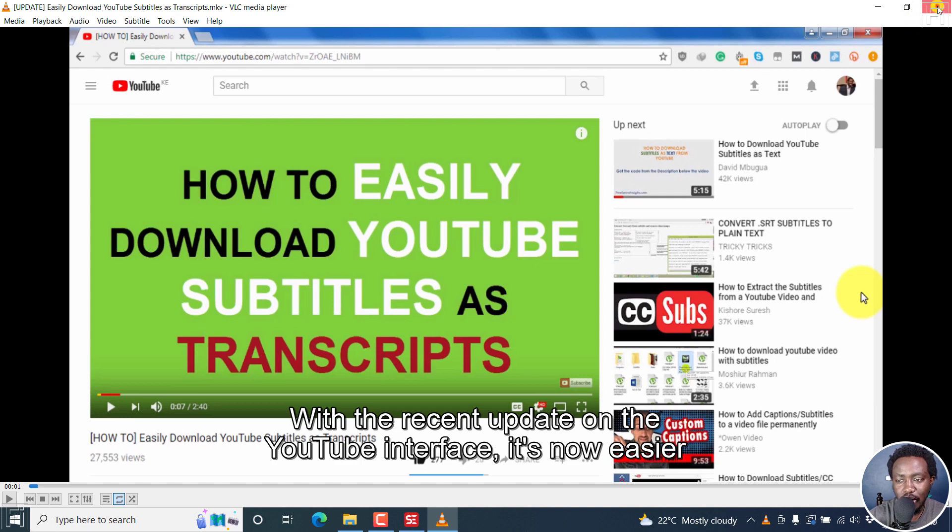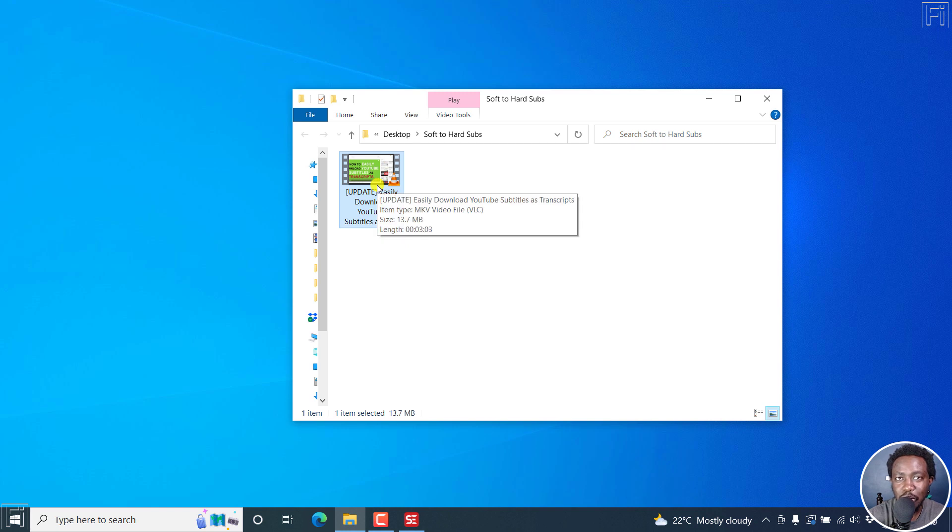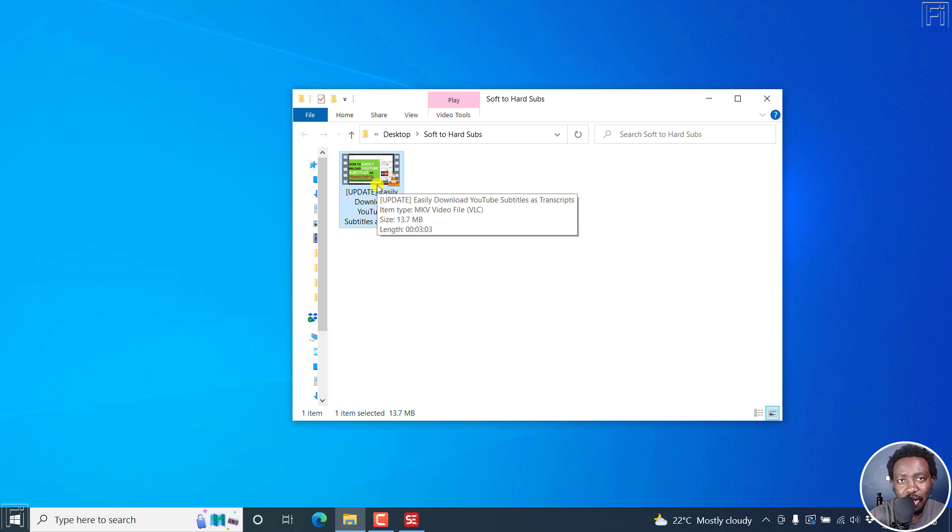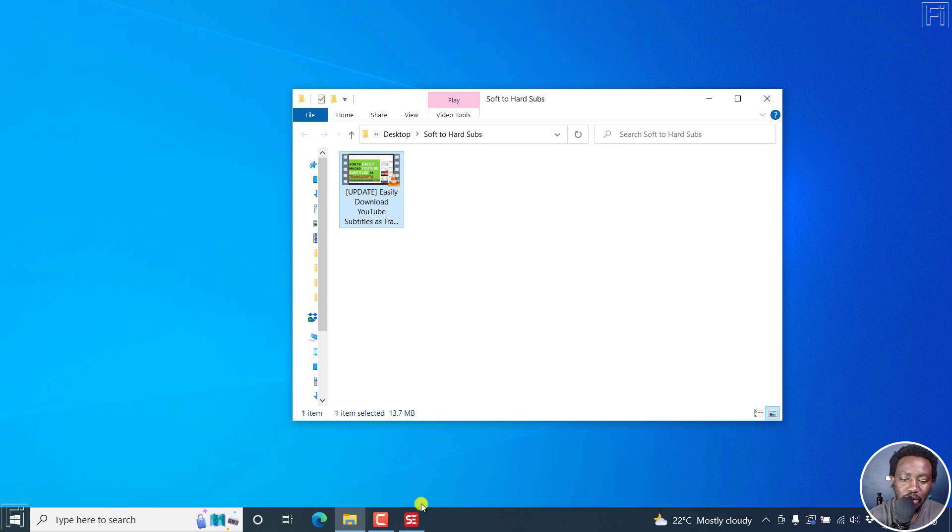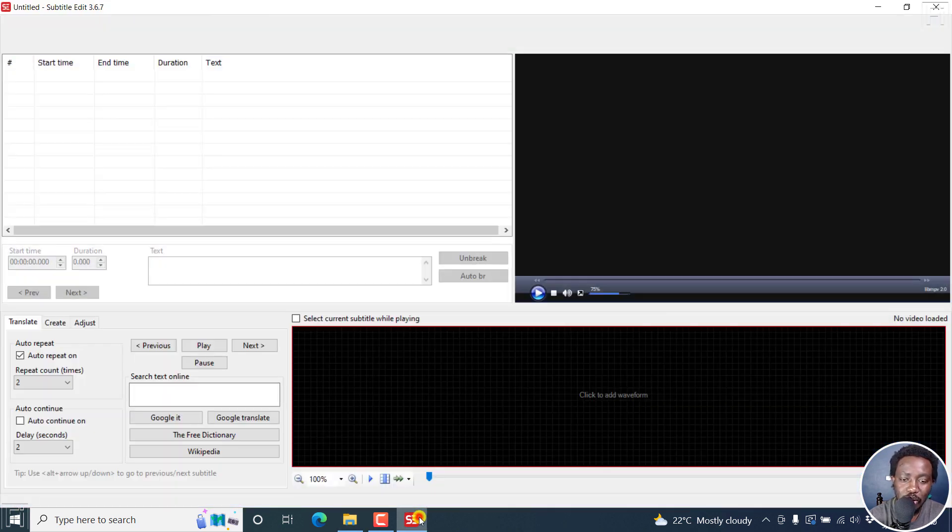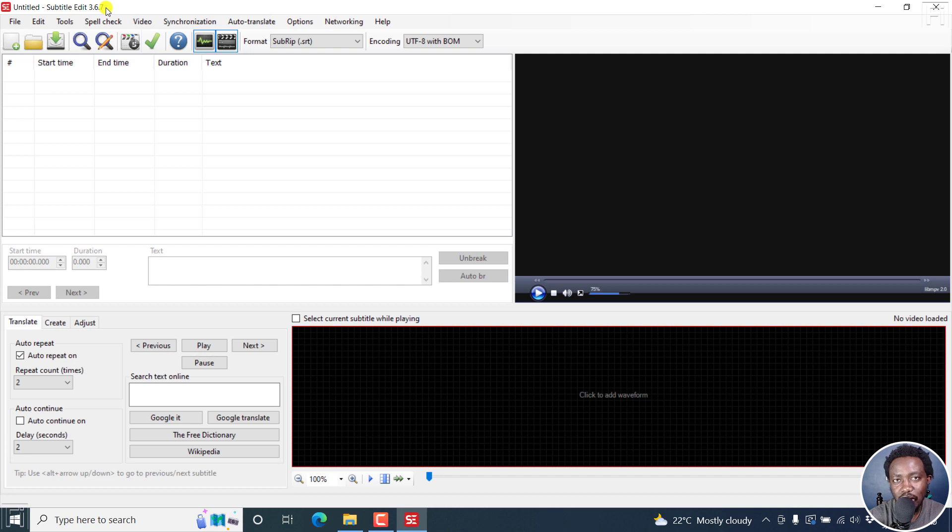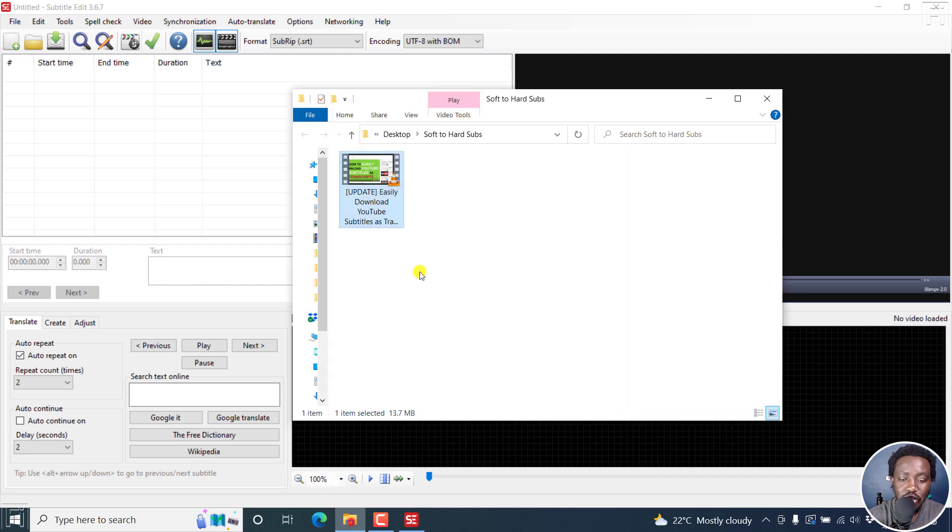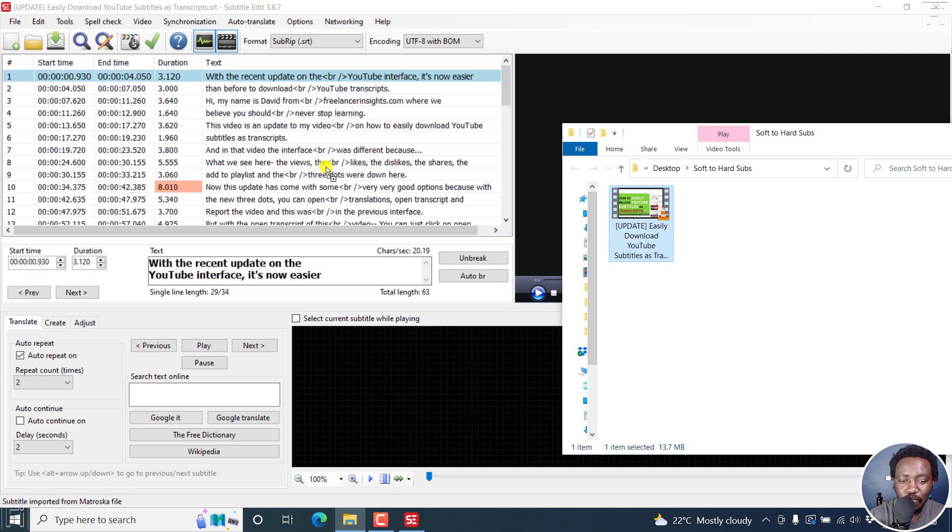Now let's assume you wanted to convert the soft subtitle inside this video to a hard subtitle or burned-in subtitle, or an open caption or a permanently added subtitle. It's pretty easy, especially when the video is an MKV file. Let's open up subtitle edit. I'm using subtitle edit 3.6.7. Let's just drag and drop our video right inside here, the video with the soft subtitles, and I'll let go.